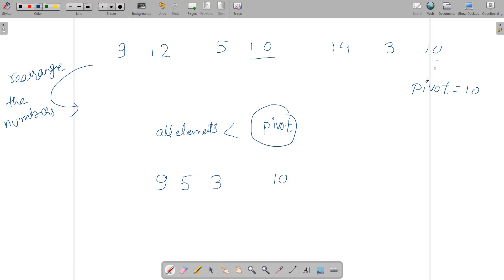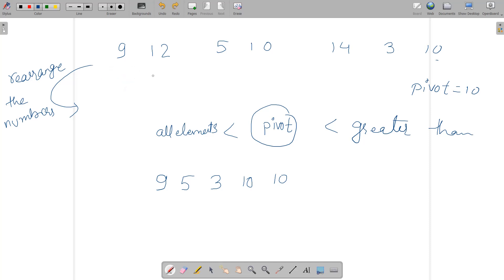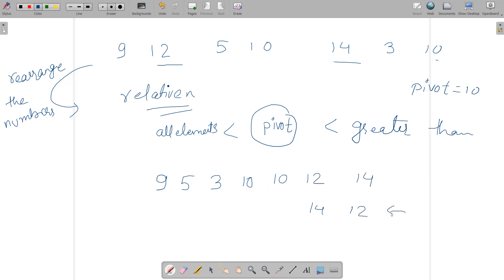Next, find elements equal to the pivot — 10 and 10 — and place them in the middle. Then for elements greater than the pivot, again iterate from left to right to maintain relative order. We get 12 followed by 14. Writing 14 before 12 would be wrong because 12 appears before 14 in the original array.